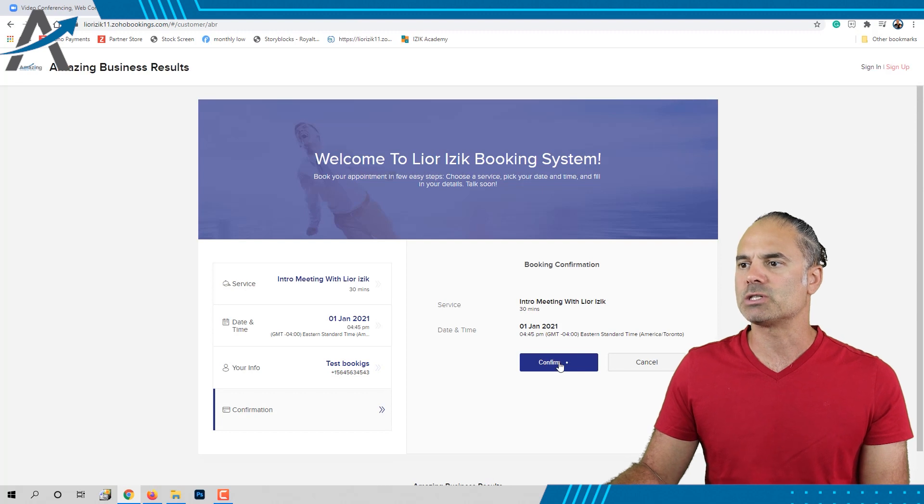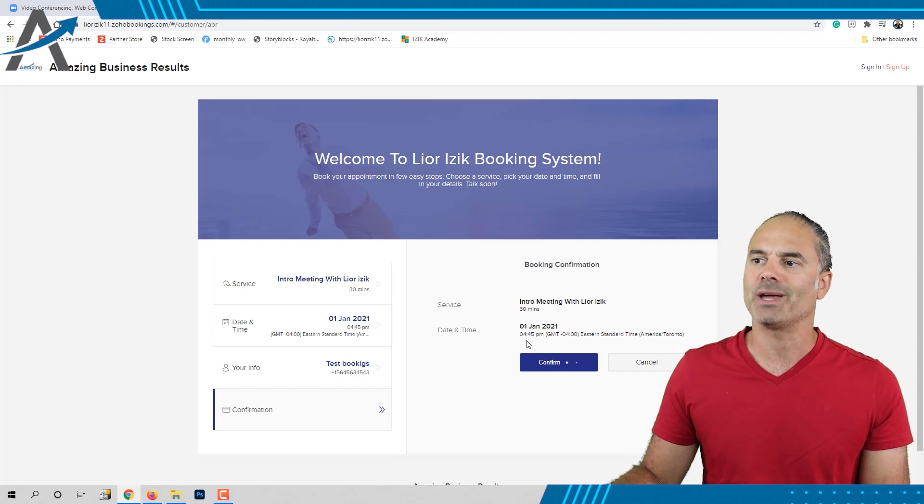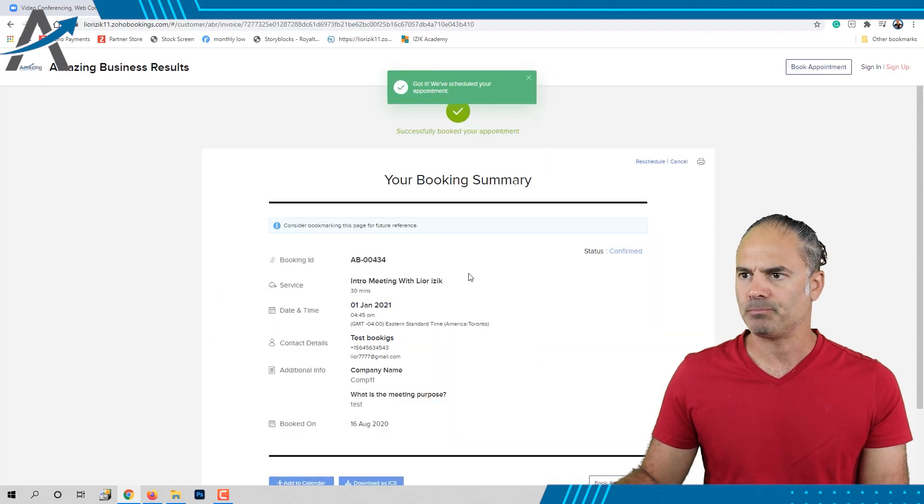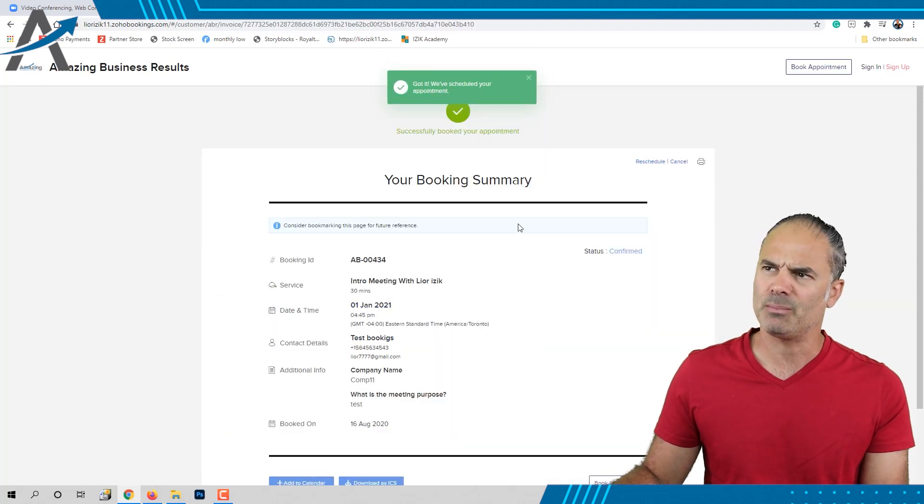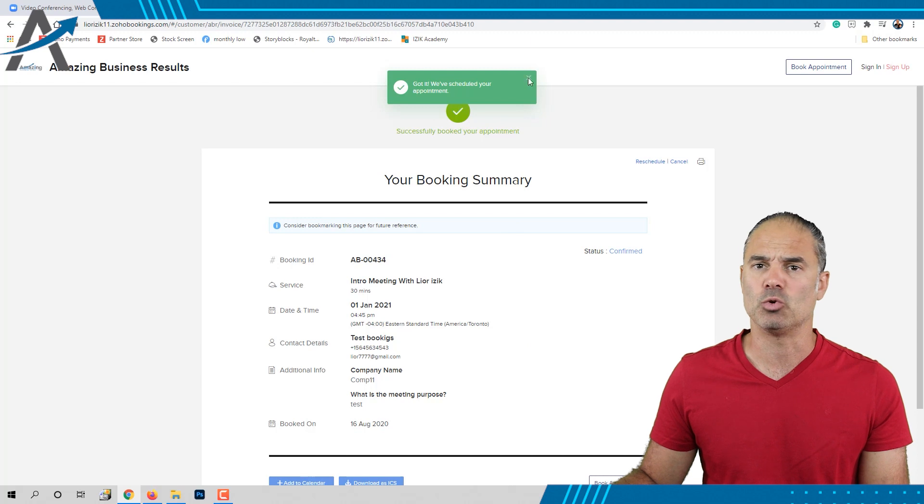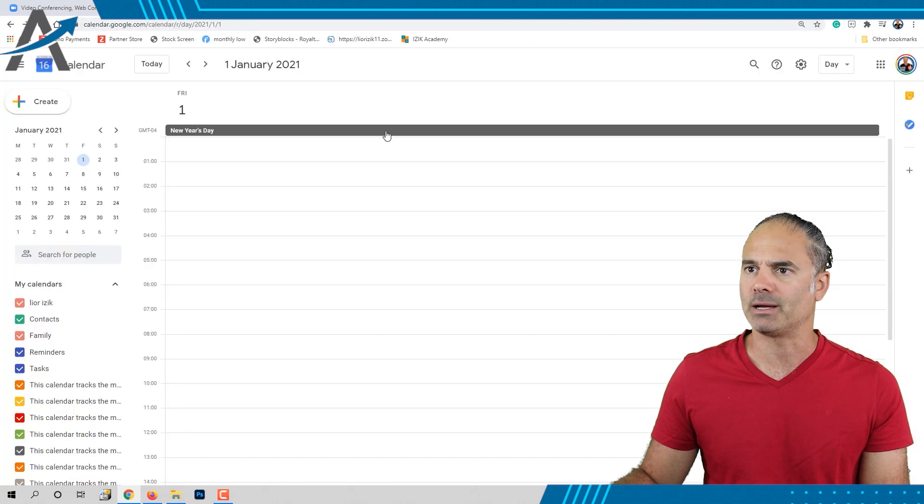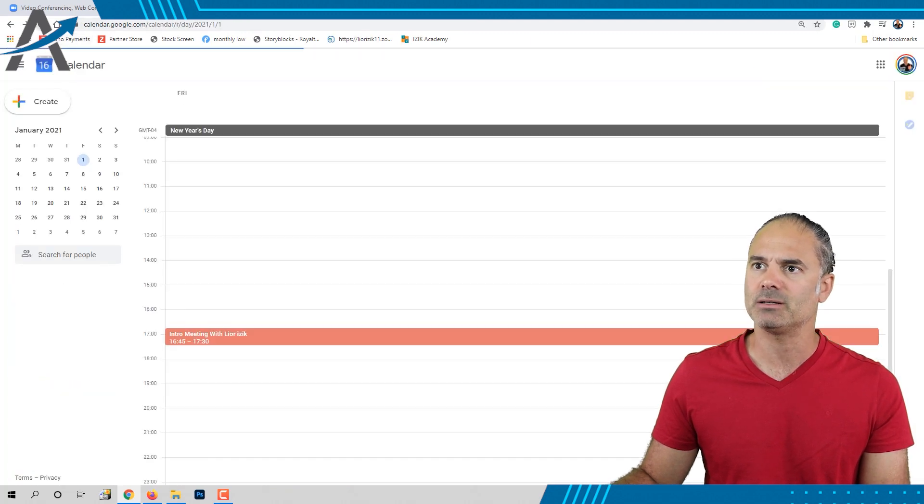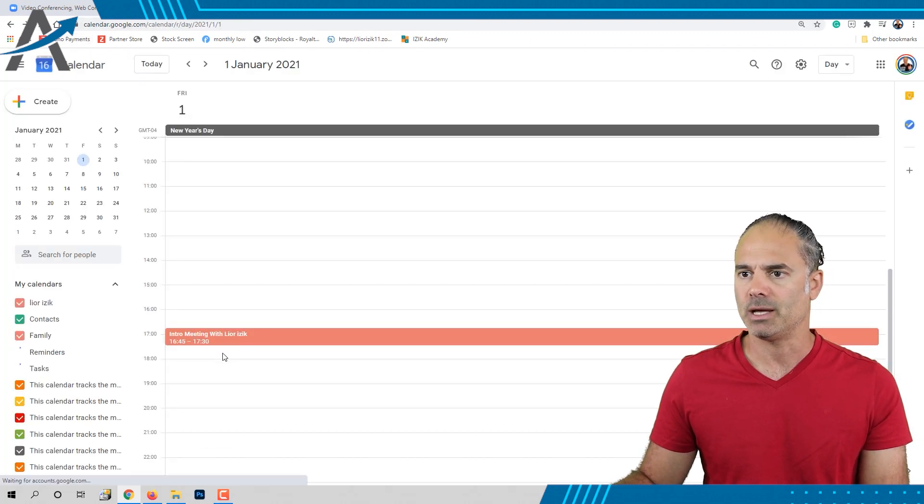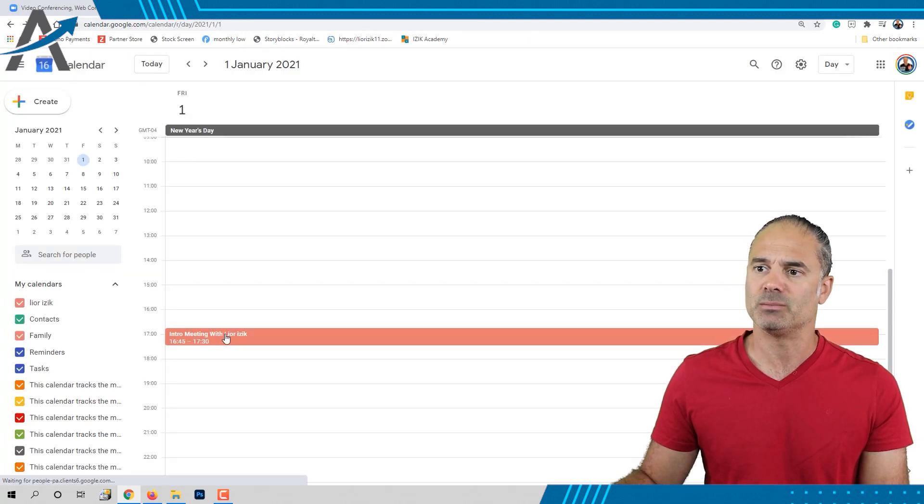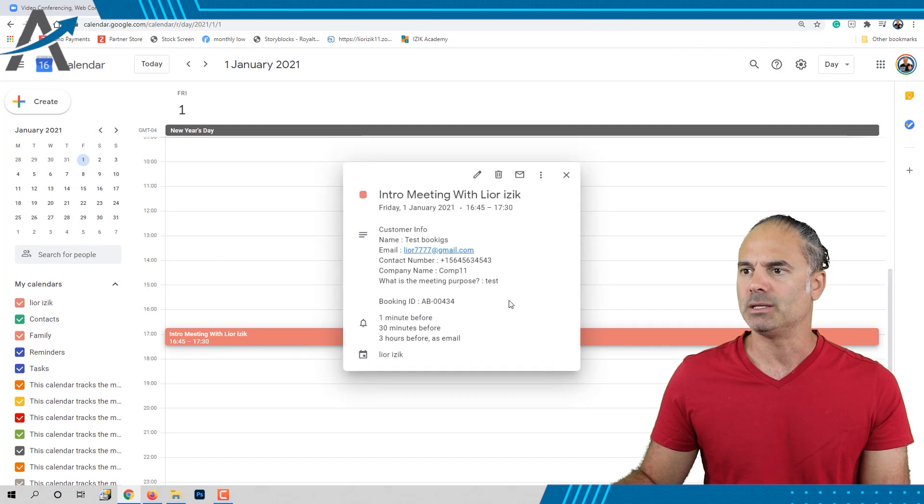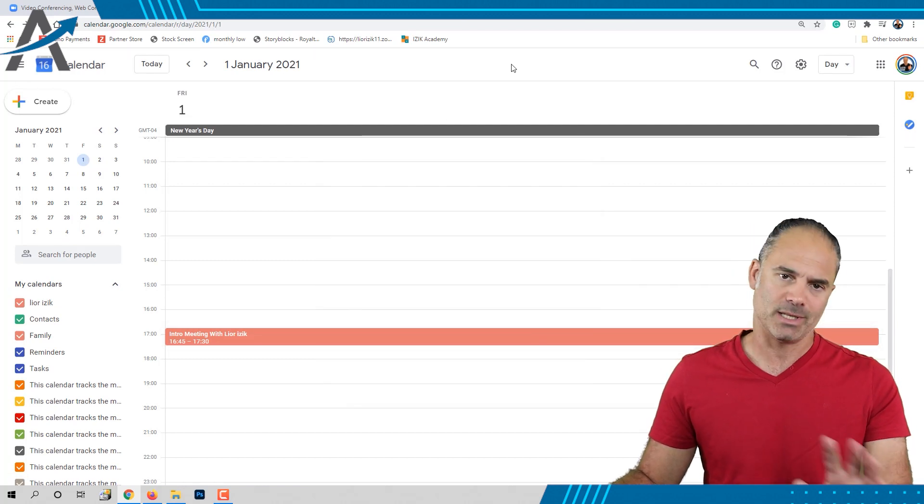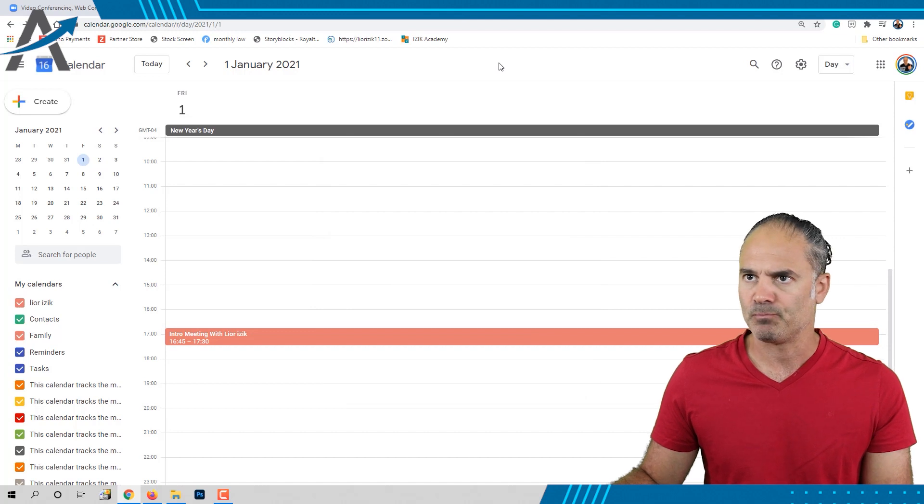Now the user just created this meeting, this appointment, and the appointment is going into my calendar. So let's refresh the calendar and you can see the booking. The booking will have all the relevant information. That's step one.